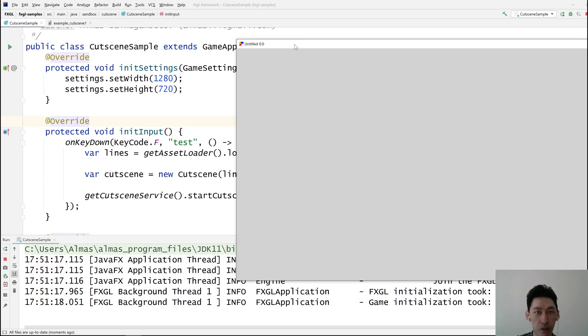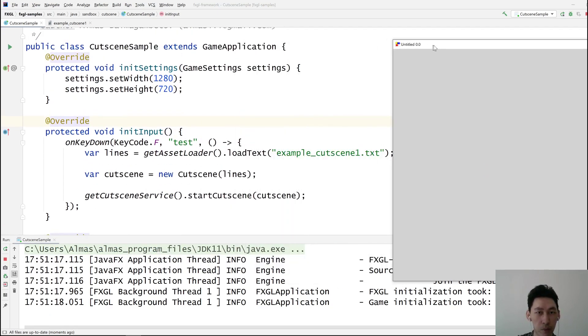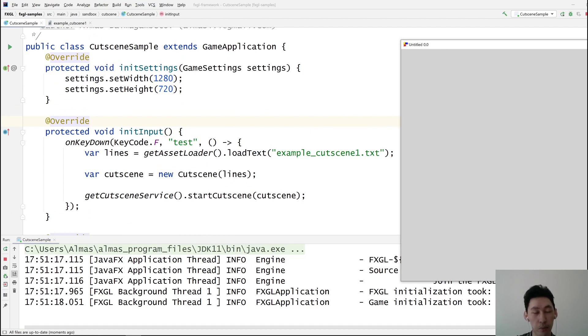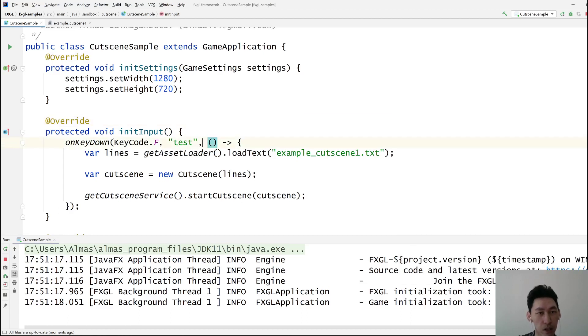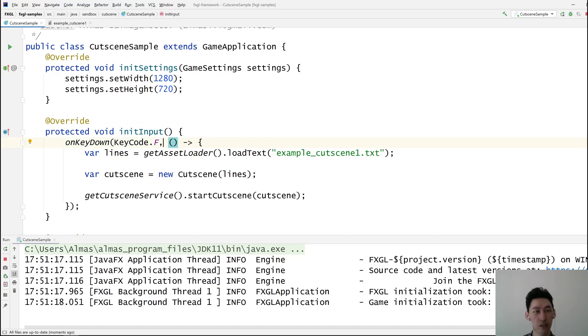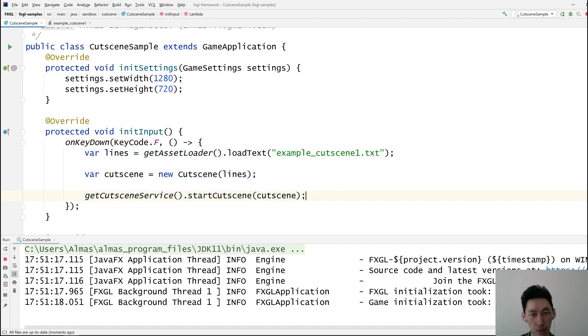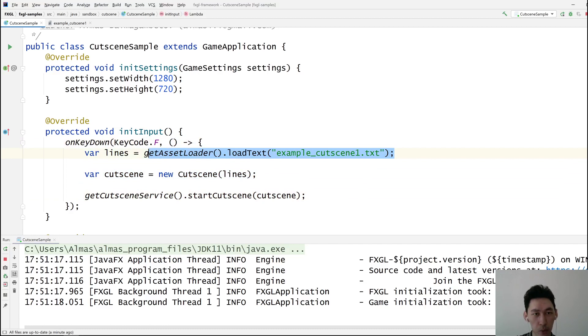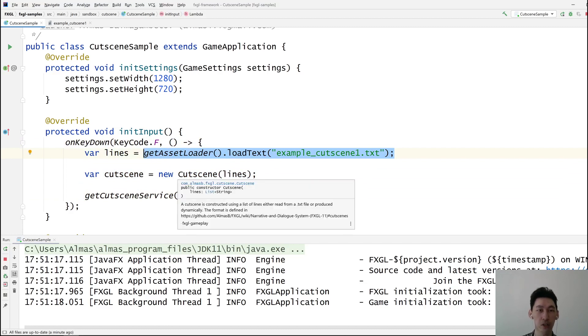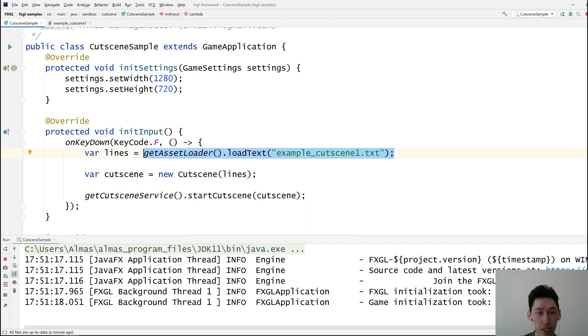Now, the important bit is here in initialize input. So on key down when we press F, this is the bit of code that is going to run. It has three parts or three lines of code. First of all, we ask the asset loader to load plain text format.